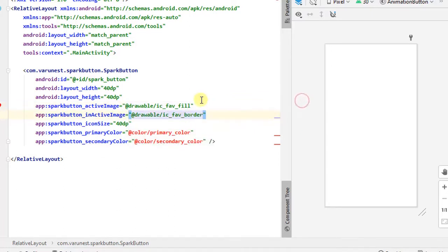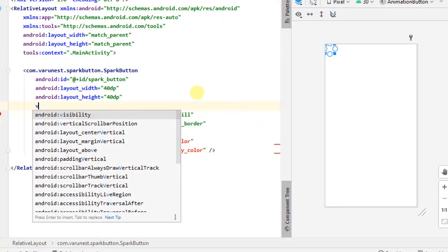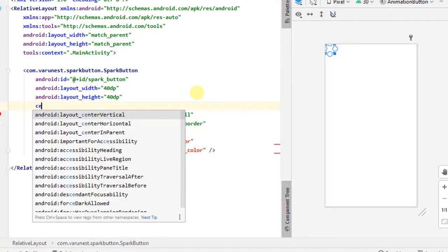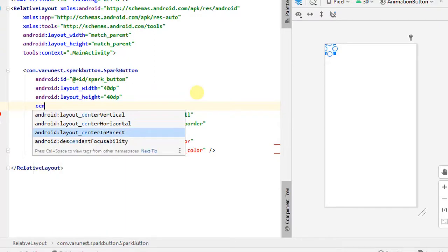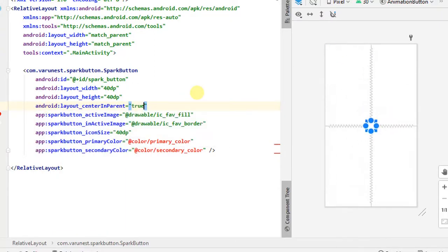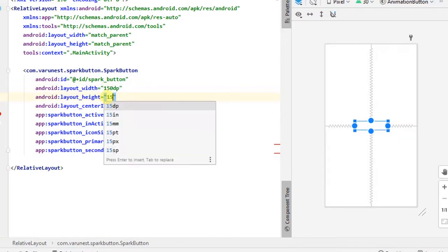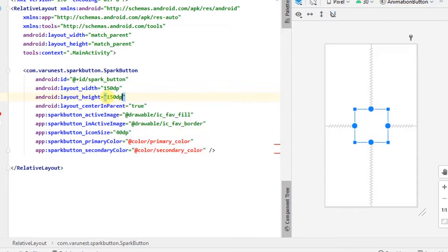Ok, I will set spark button in center of my layout. So layout center in parent equals true. I will change this width equals 150 dp and height equals 150 dp. Ok, this is not show.